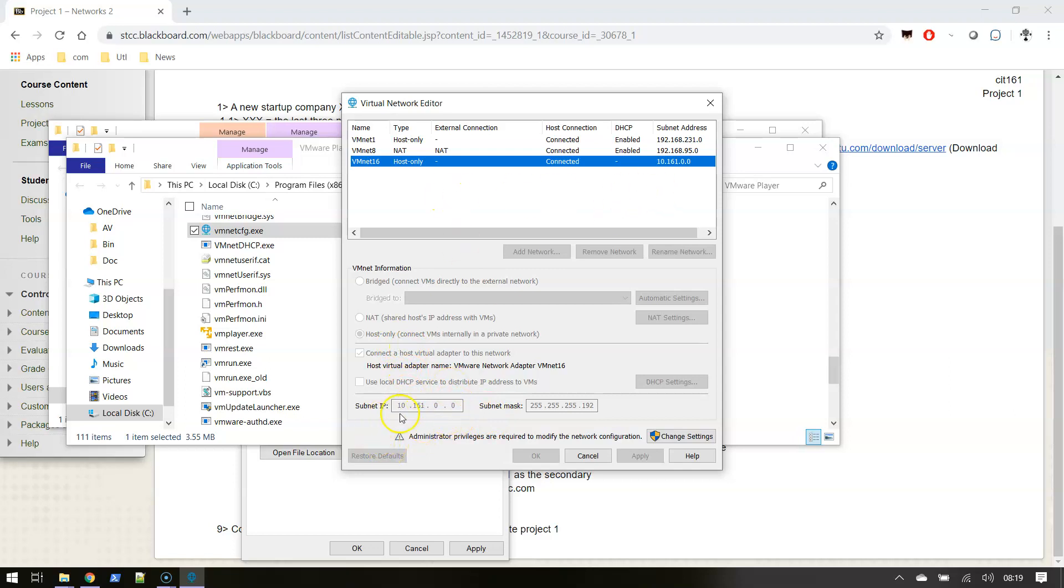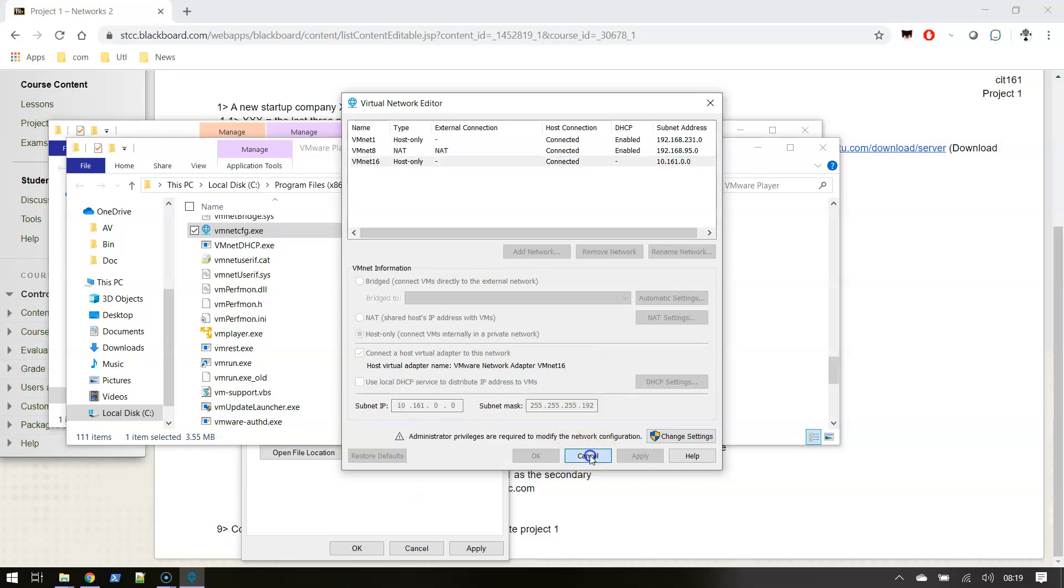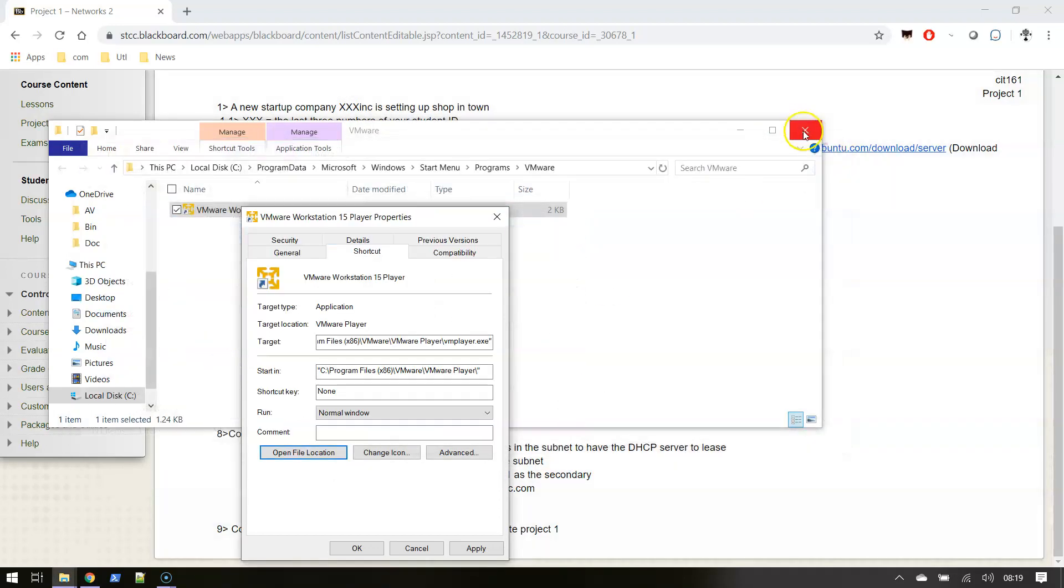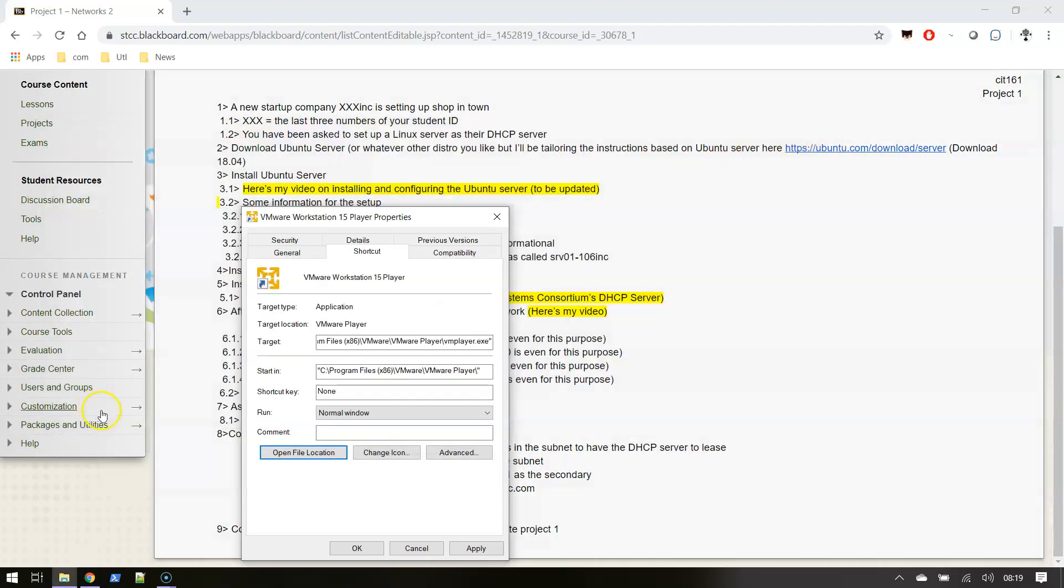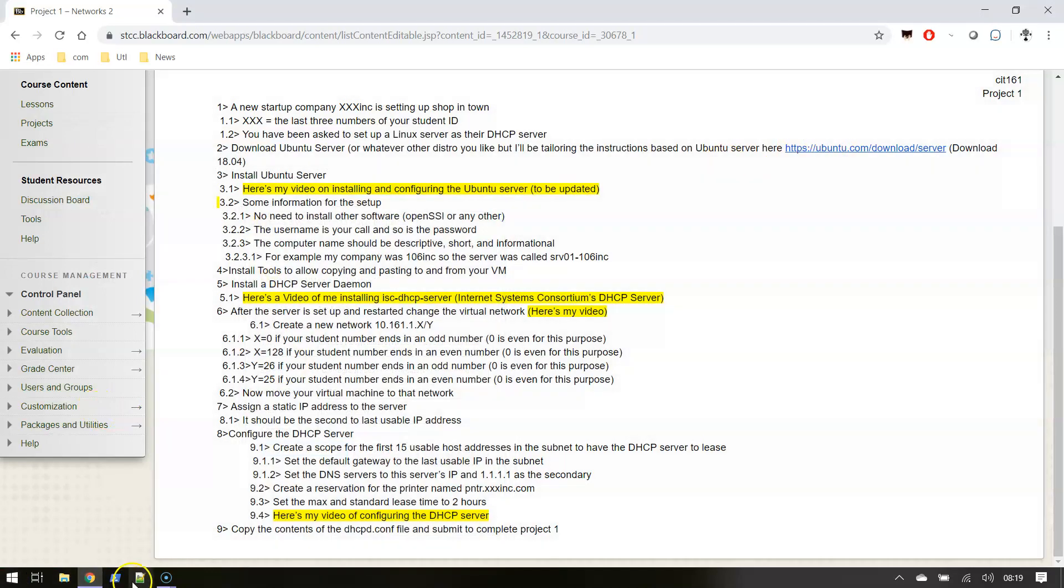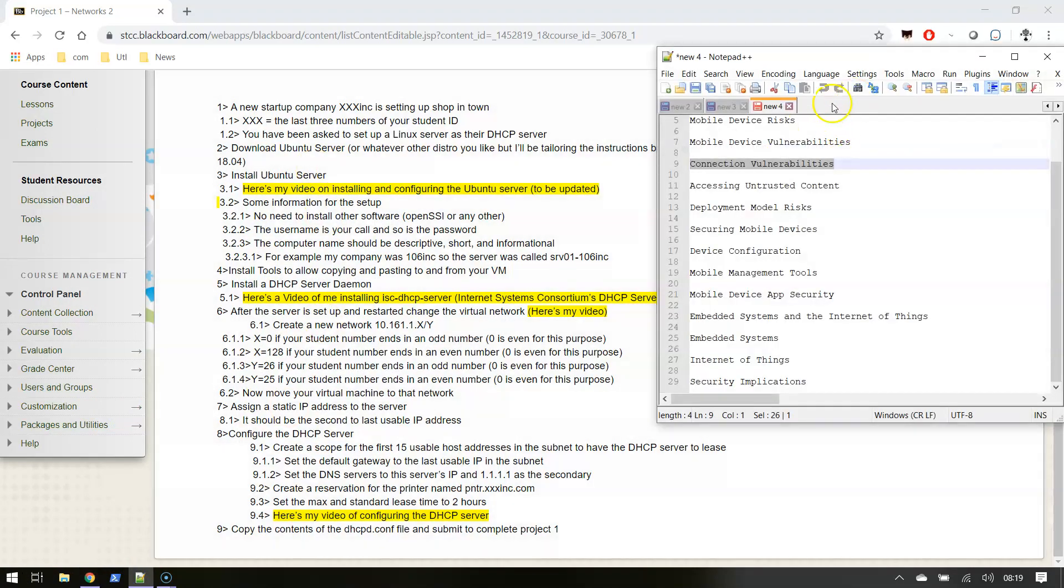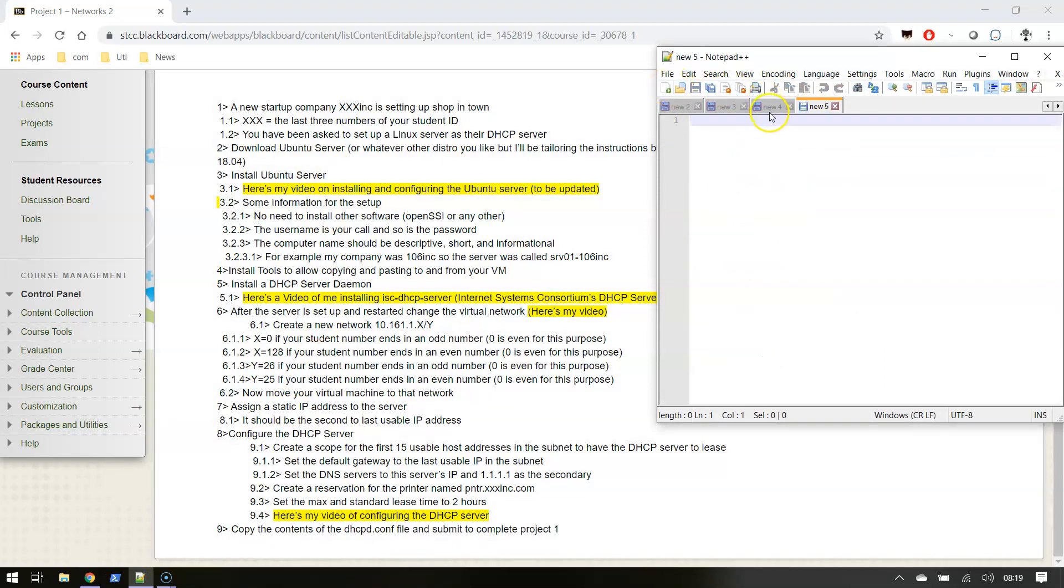I have a subnet of 10.61.0.0 with a slash 26, so that's good to know when I'm setting up my server. I can keep that as a note in my head or I can quickly make that a note because I don't trust my head anymore.